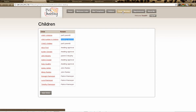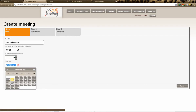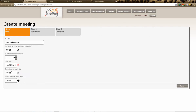Now we get into the 'Create Meeting' section — probably the easiest part. I'll create a meeting called 'Annual Review' and allow 30 minutes for each meeting. I have 10 kids so I'll make 18 appointment slots to give myself some free time. The first day starts next Monday the 13th, meetings run from 4 o'clock to 6 o'clock each day.